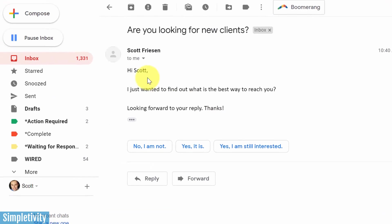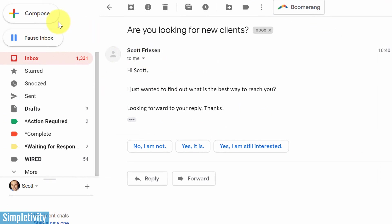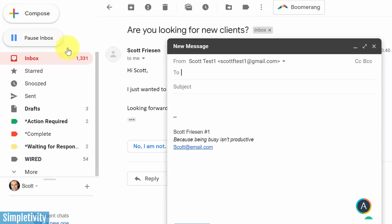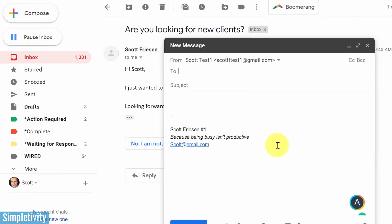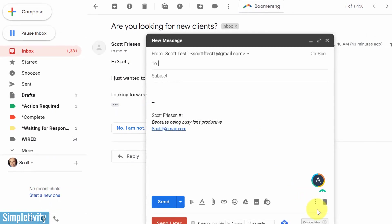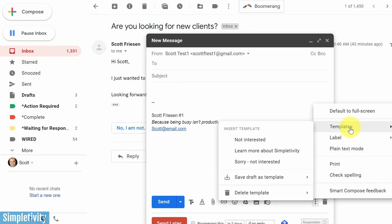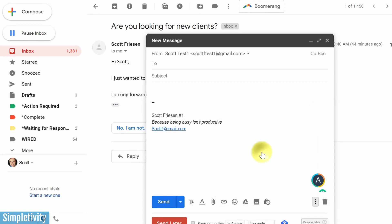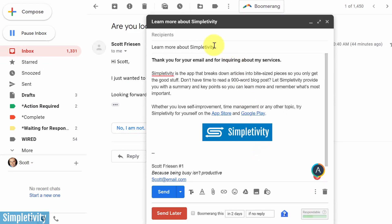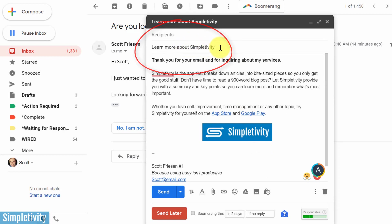The last example I want to show you here is that when we are composing a new message, so let's say I'm composing a message from scratch. Again, we're going to have our templates available to us as well. But I just want to show you that if I use this learn more about simpletivity template again, you can see how the name of that template will show up as the subject line.